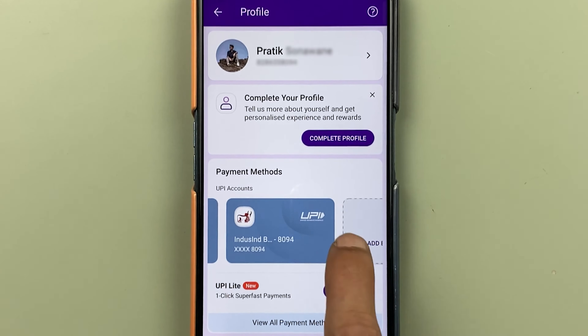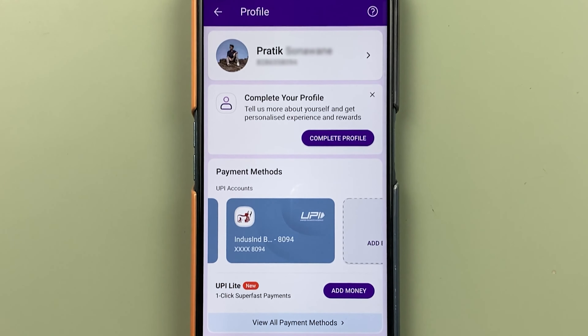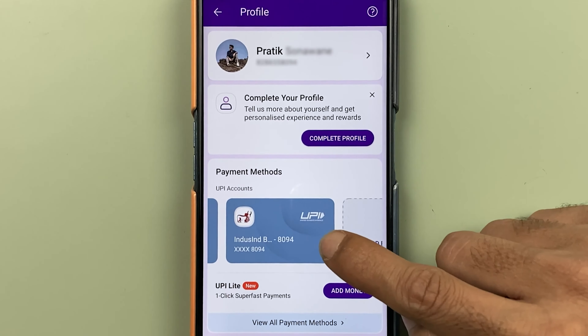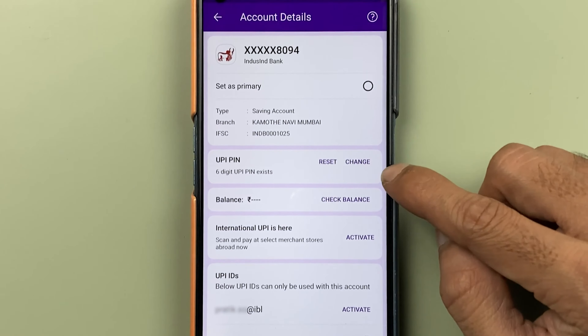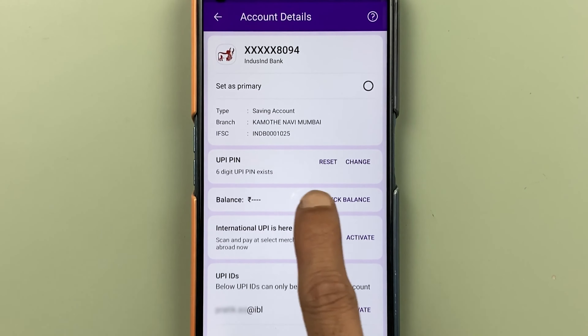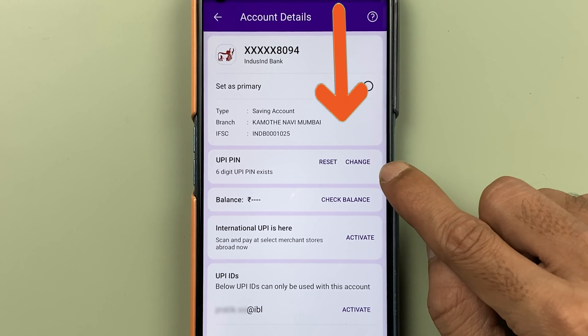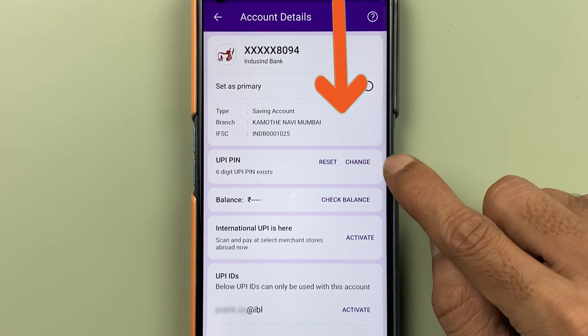You have to select that particular bank for which you don't remember your UPI pin. For example, if I want to change the UPI pin of a particular bank, I'm going to select that bank. After that, on the next page you get multiple options. In front of UPI pin, there are two options.